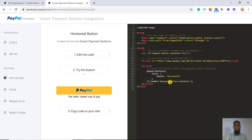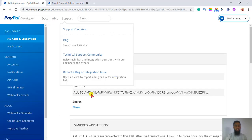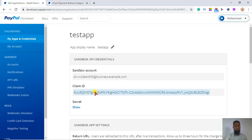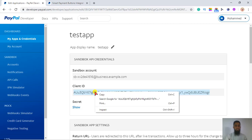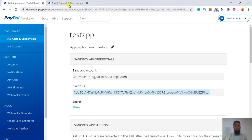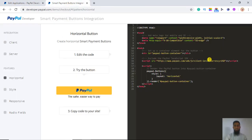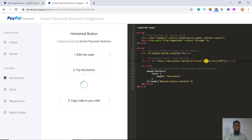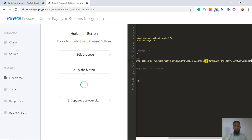Here is the code. For testing purposes you can test directly here as well, because if something goes wrong you will instantly see an error. You have to put your client ID — just copy it and paste it where it says 'client-id=SB', replacing 'SB' with your actual client ID.